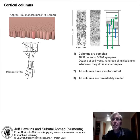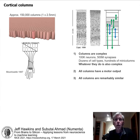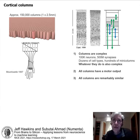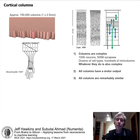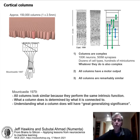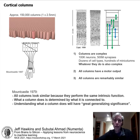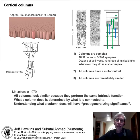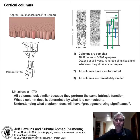Columns are remarkably similar to each other — they share a common architecture regardless of sensory modality, whether involved in language or not, and across species. The commonality is remarkable. This led Vernon Mountcastle to speculate in 1979 that all columns look similar because they perform the same intrinsic function. What makes a column auditory is that it's connected to an ear; what makes it visual is connection to the eyes. The evidence for this is overwhelming. If you understand what a column does, you can figure out what the whole neocortex does.